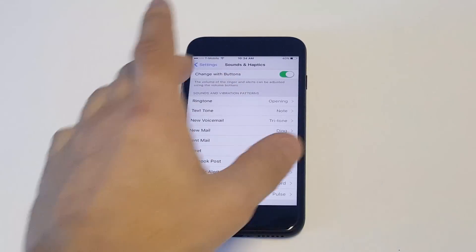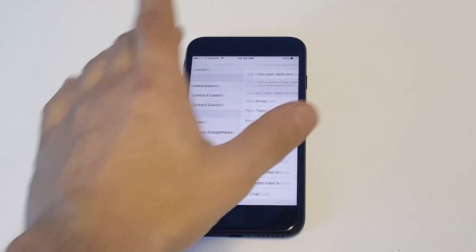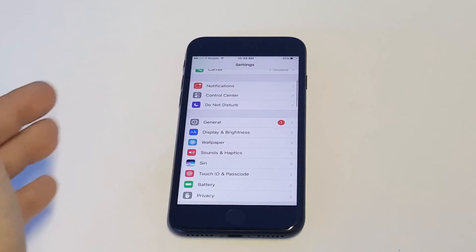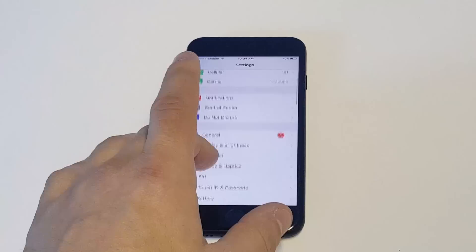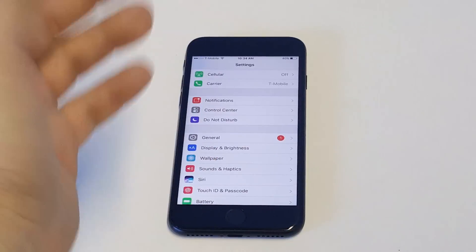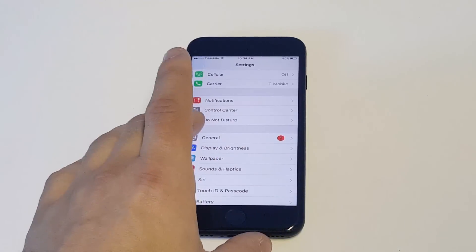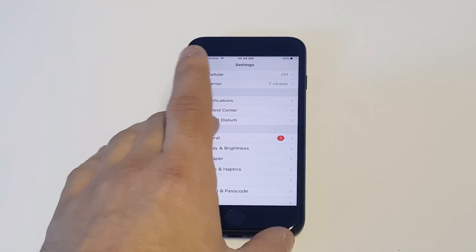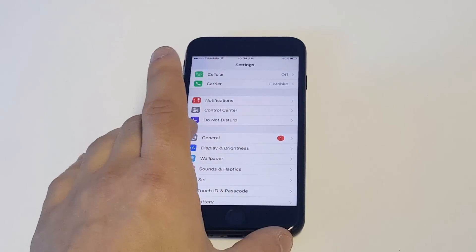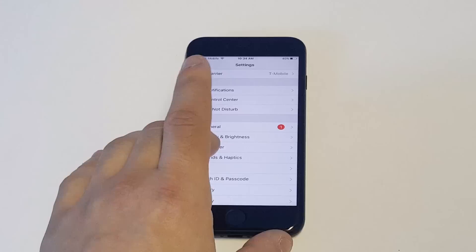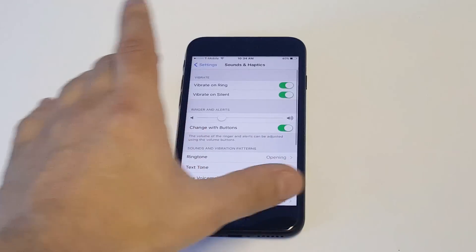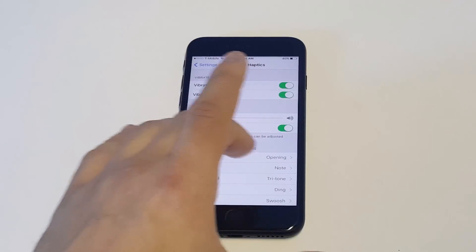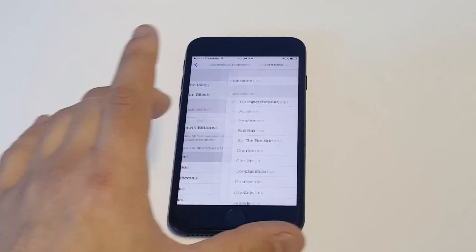You're going to obviously need some kind of song already downloaded on here in order for this to work, but let's just assume that you don't have any music just yet. So what you want to do is click on your settings, click on sounds, click on ringtone.